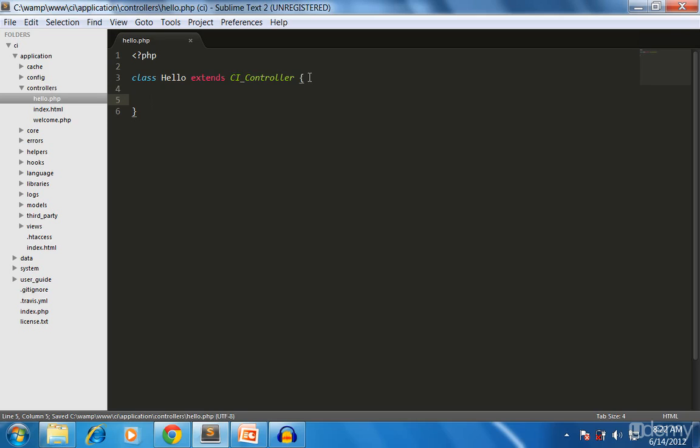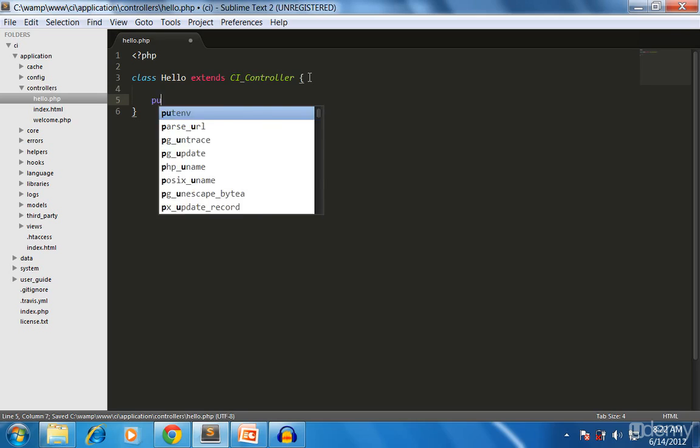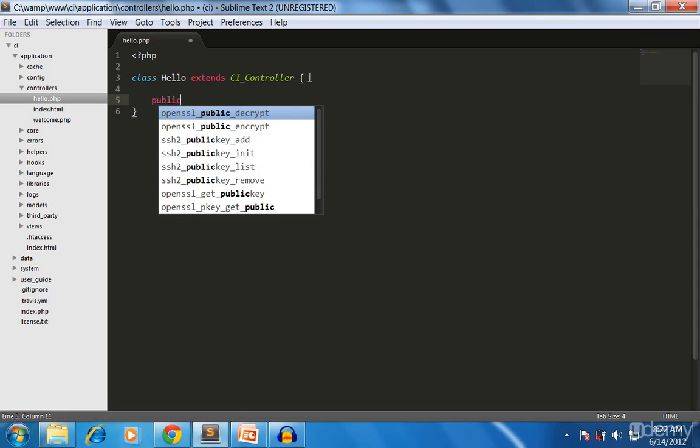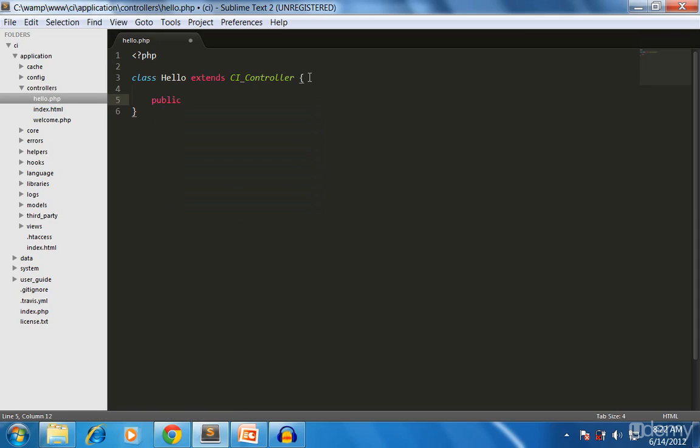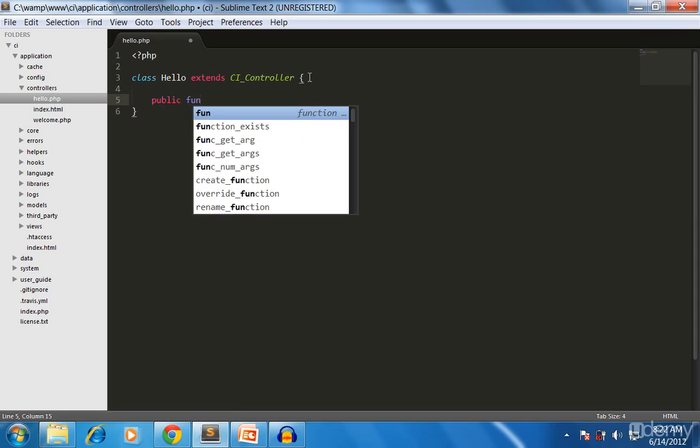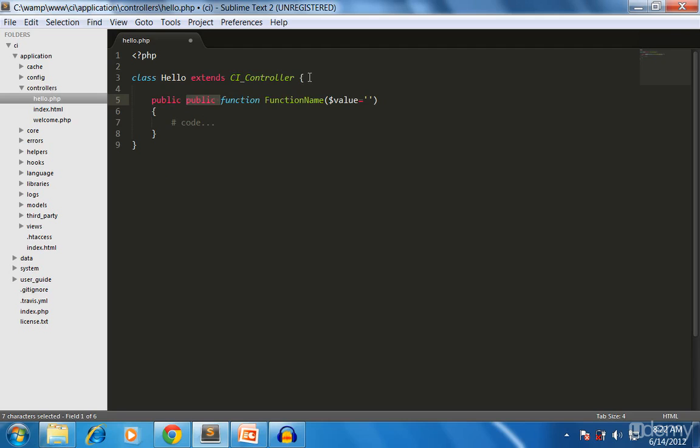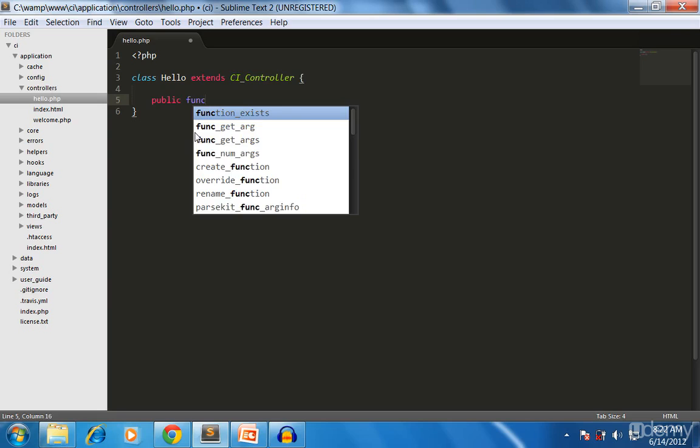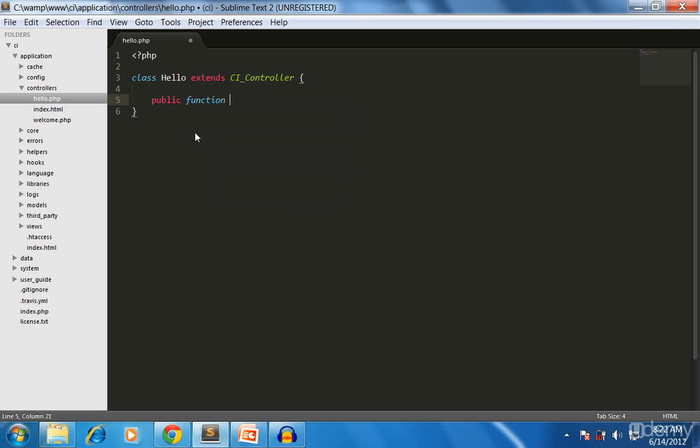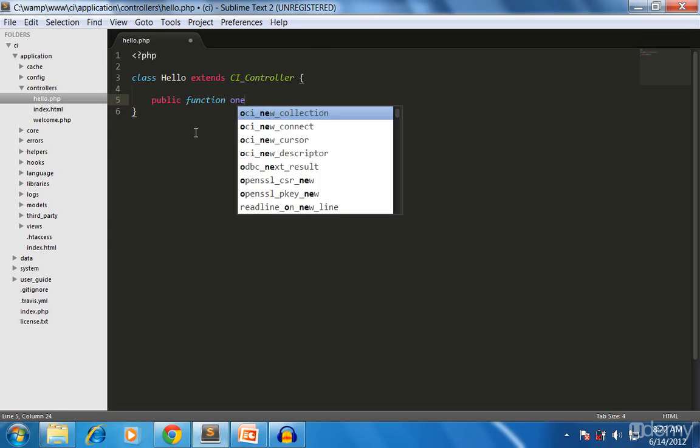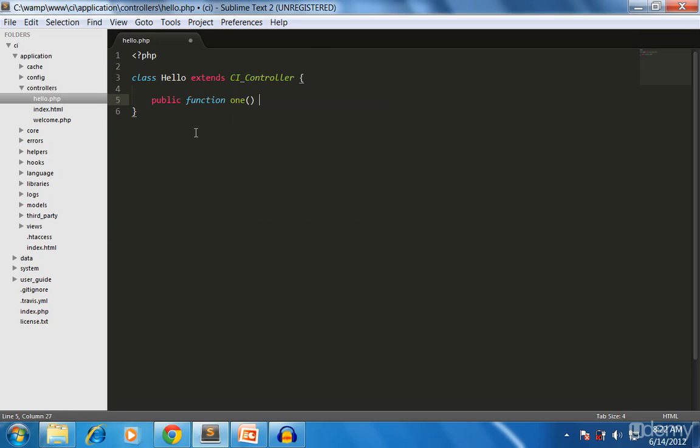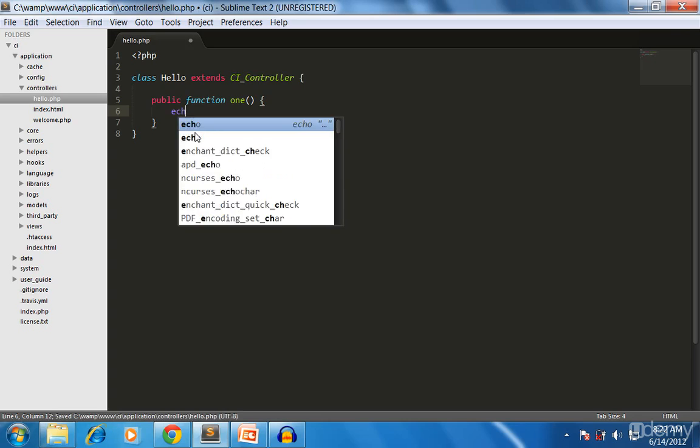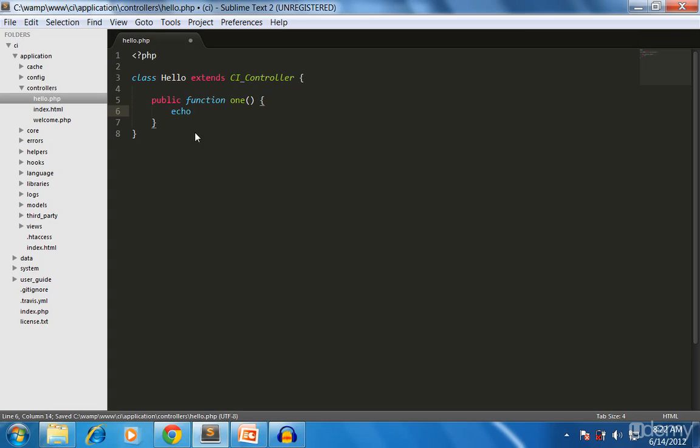Now we need to create a method. We create a method called public function one. We create a method called 'one' accepting no parameters. It simply echoes 'this is the one'.